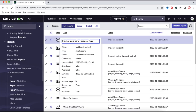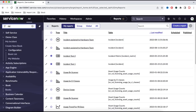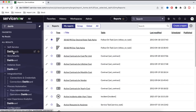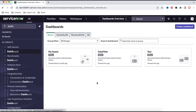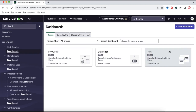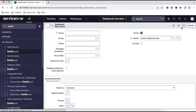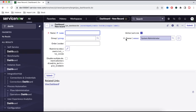Now we can create a dashboard and attach multiple reports to it. To create a dashboard, type 'dashboard' in the search bar and under the Self-Service module you'll see the Dashboard module. Click it to see all dashboards created so far. Click 'Create a Dashboard' and name it — I'll call it 'Hardware Team Dashboard'. I own this dashboard and I'll simply save it.